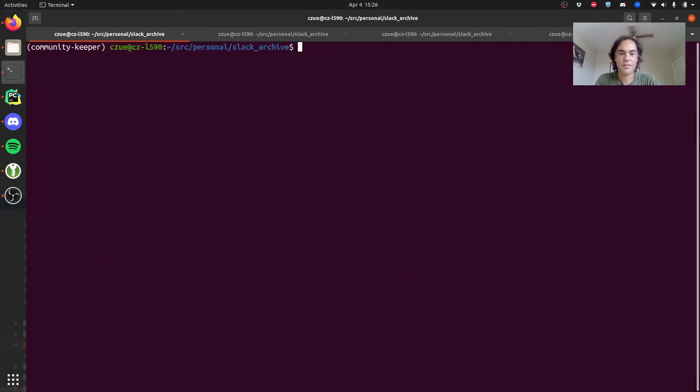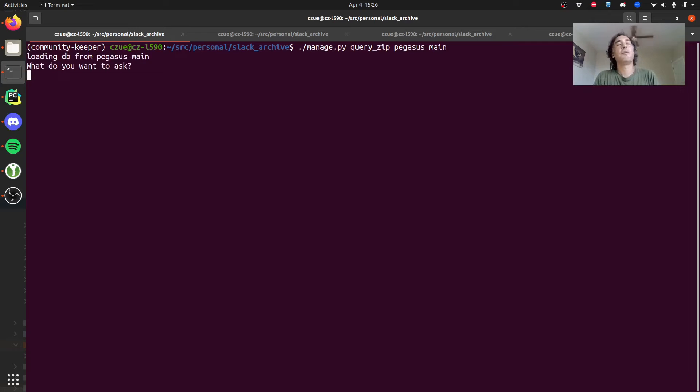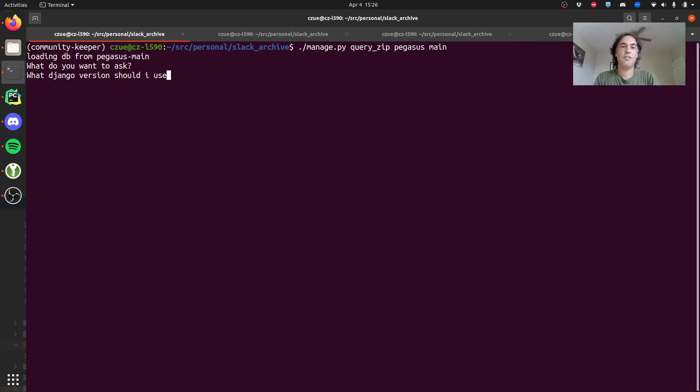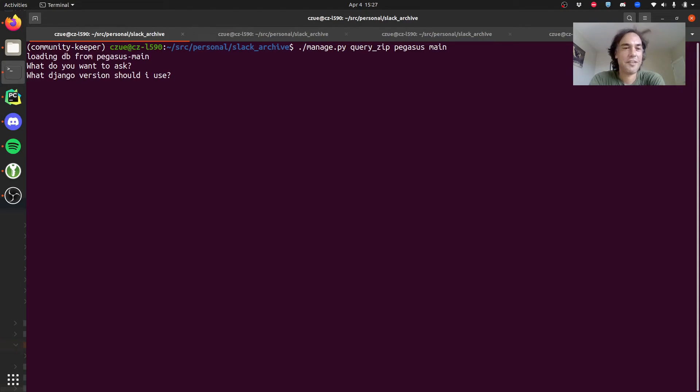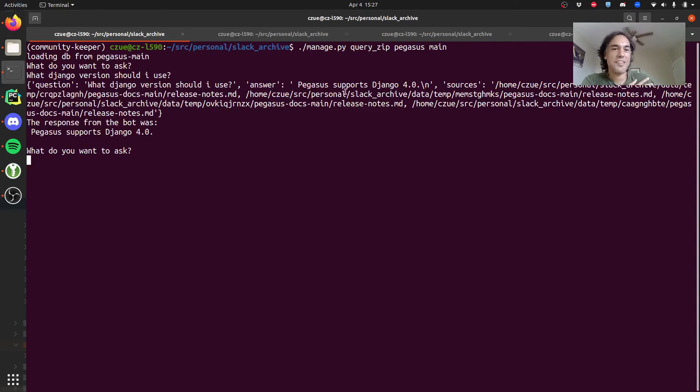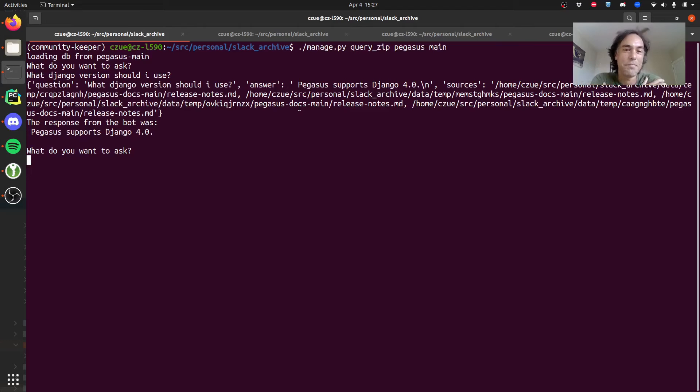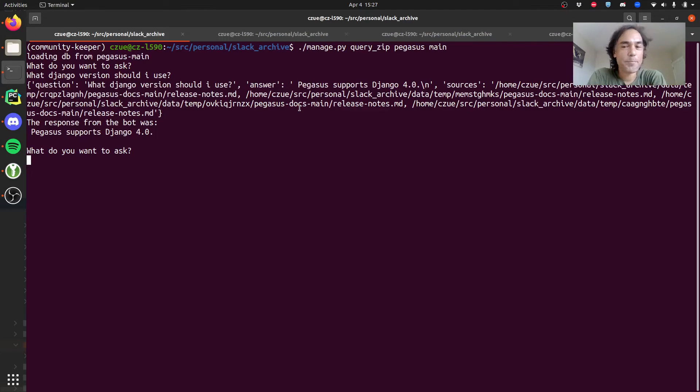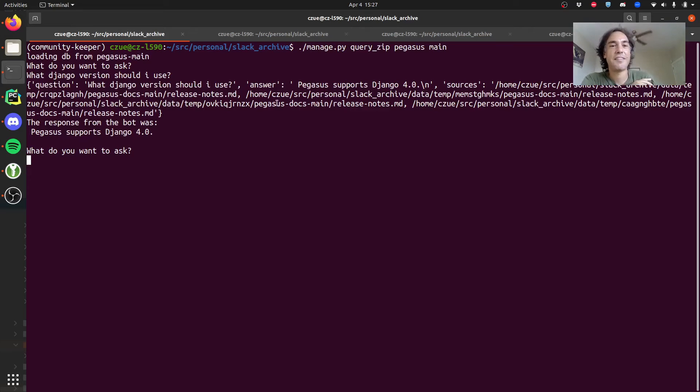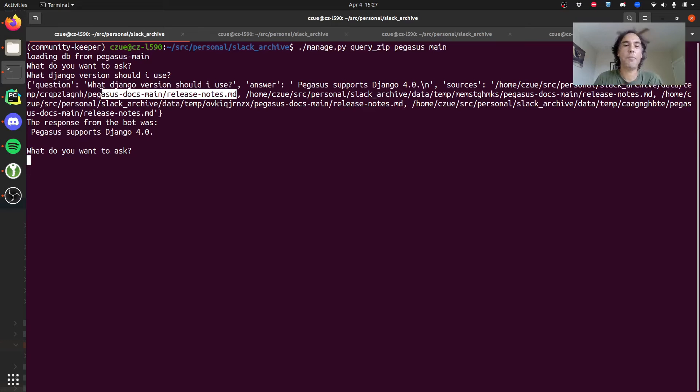Let's do that again but now it'll print out the sources as well. What's another good question to ask about Pegasus? What Django version should I use? Django 4.2 came out yesterday so I need to upgrade that. This is actually a good example. It says Django 4.0 but it's referencing the release notes. The problem with it referencing the release notes is that is an old version. Pegasus now supports Django 4.1, which as of two days ago was the latest version. It's not perfect, but you can see how the sources work and you could have the bot cite its references as well.